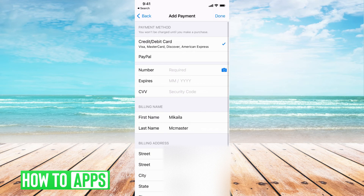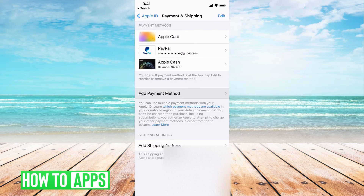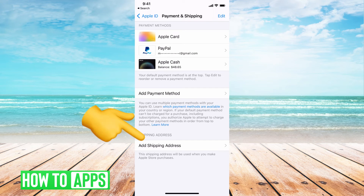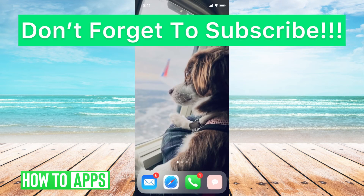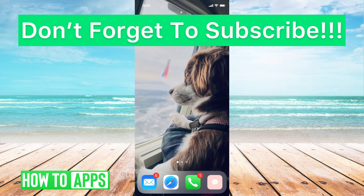Go ahead and put in all your information, hit Done when you're finished, and then do the same for Add Shipping Address — update that as needed and hit Done. Then all you have to do is close out the App Store app and it should be working fine.